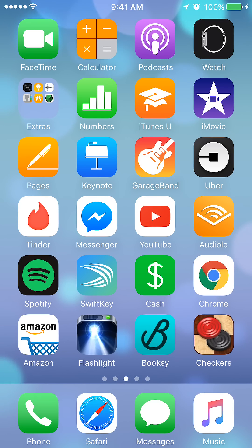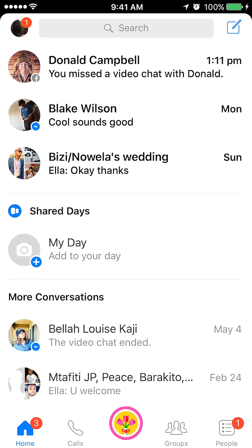To begin, I'll open the Messenger app. Once I have it open, I'll go to the lower bottom left corner and tap Home.